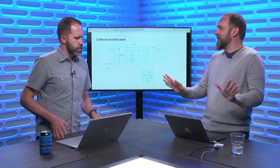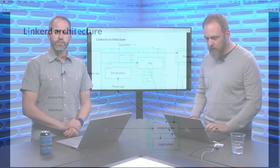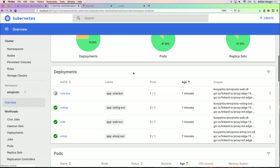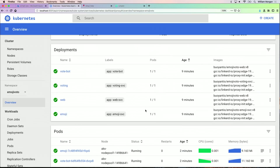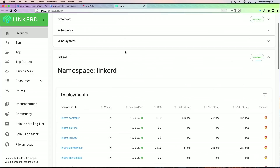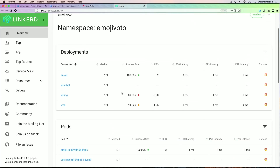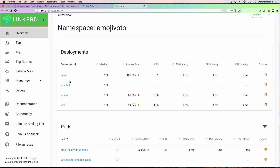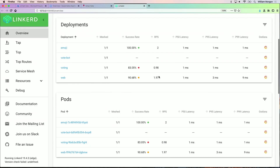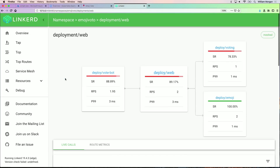Let's go back to the Linkerd dashboard, hit refresh, and we should see everything is in a happy state. Kubernetes says all deployments have been rolled and the application continues to run. The big difference now is on the Linkerd dashboard we start seeing live traffic data on the deployments and pods — without modifying the application at all. On a per-deployment and per-pod basis we see success rate, throughput, and latency distribution. And notice something terrible — the web service has below 90% success rate. That's pretty bad.